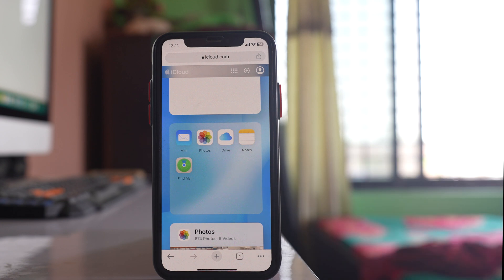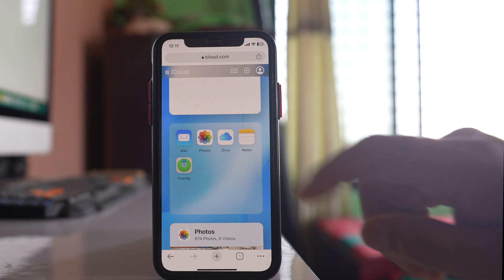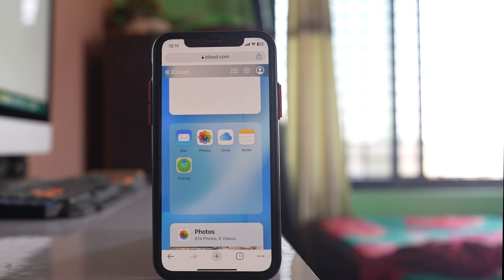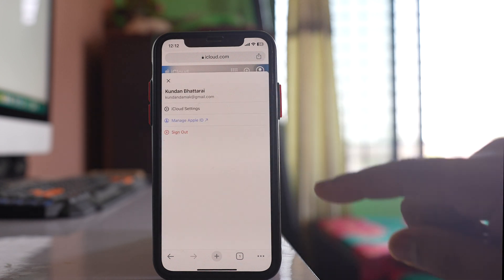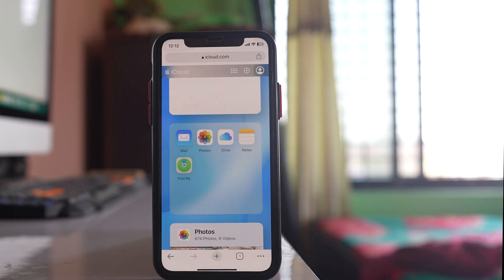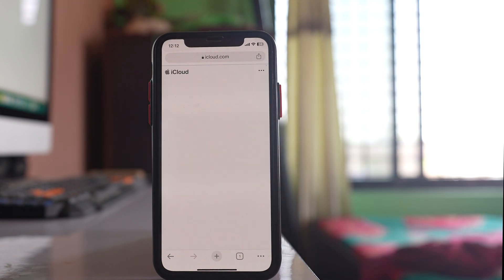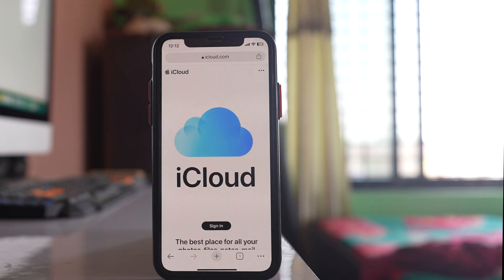This is how you sign into your iCloud using iPhone. Now if you want to sign out of iCloud, tap on the profile icon here and select Sign Out.